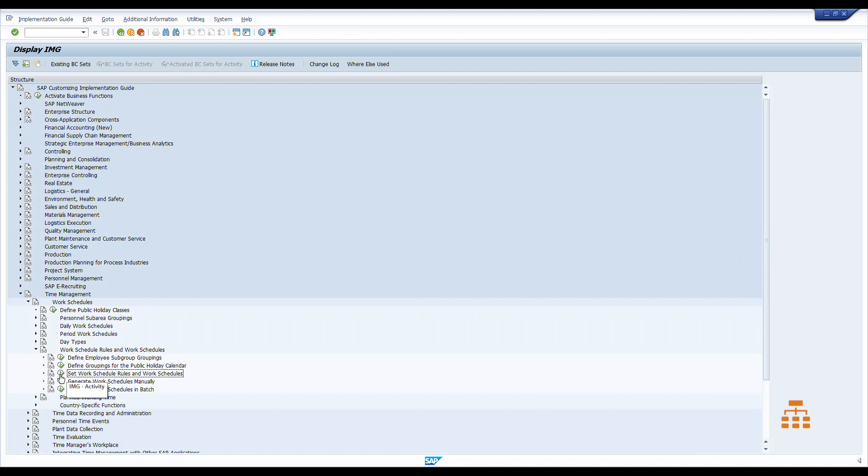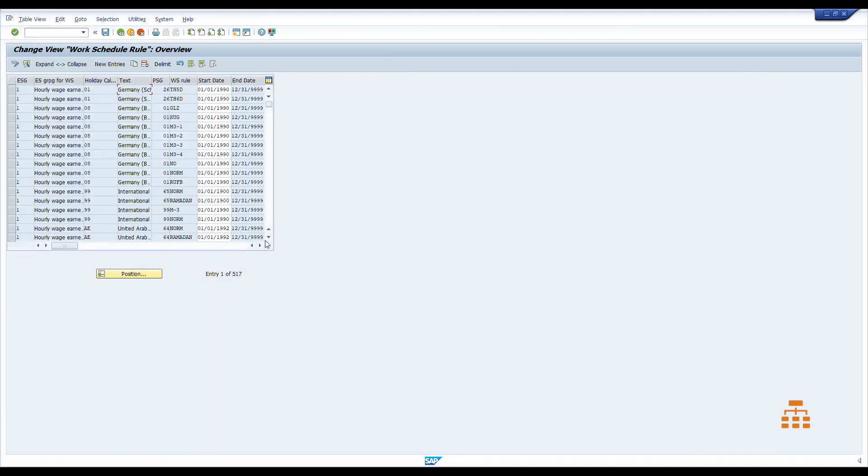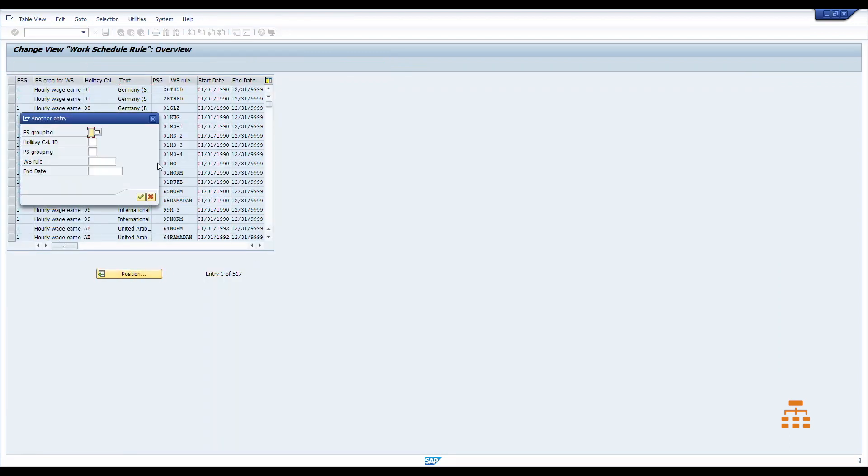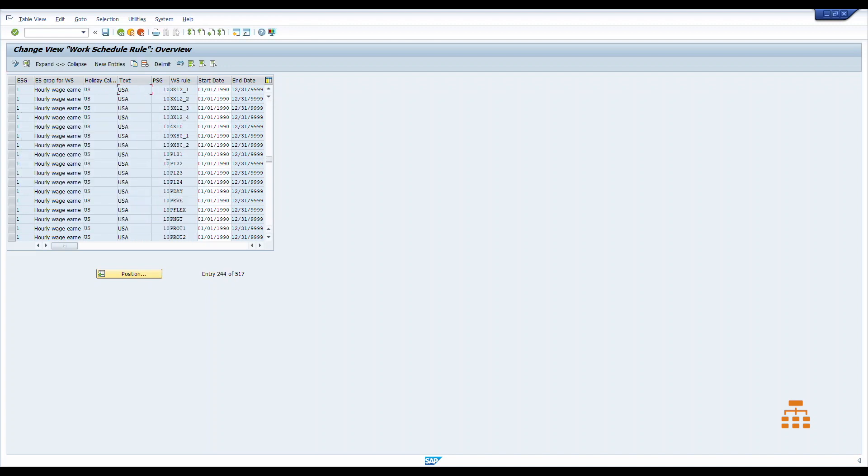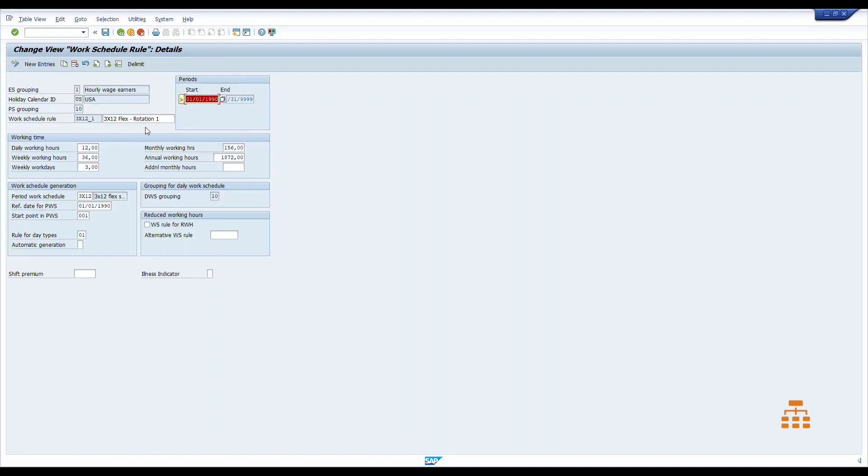Let's scroll down to, let's say, 1 US and click enter. So this is work schedules we have. We have some groupings, we have holiday calendar, we have personal subarea groupings, we have work schedule rule code. This is the code users usually see in info type 7, short name, and some data like daily work hours, like weekly work days and so forth.